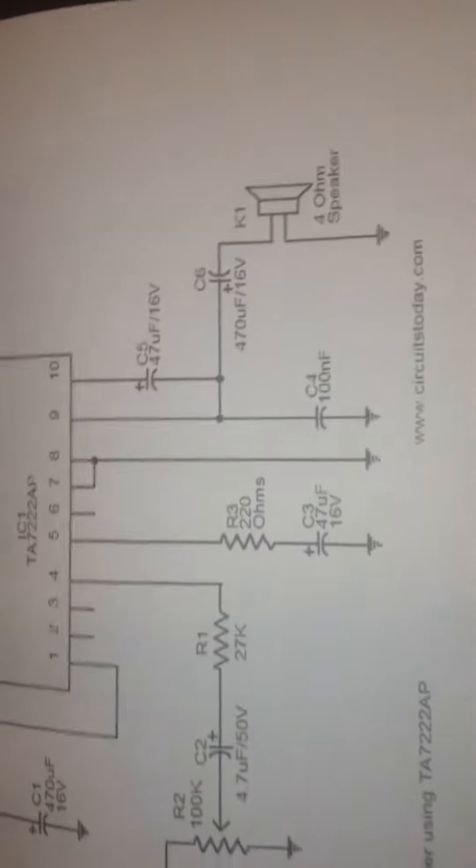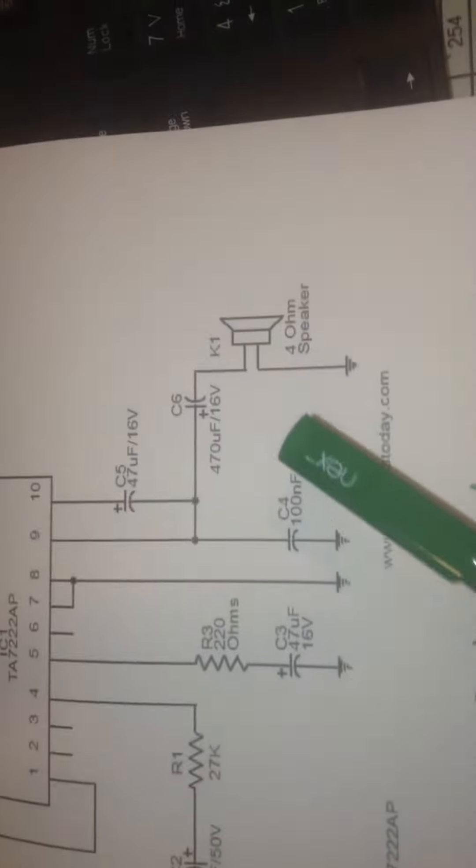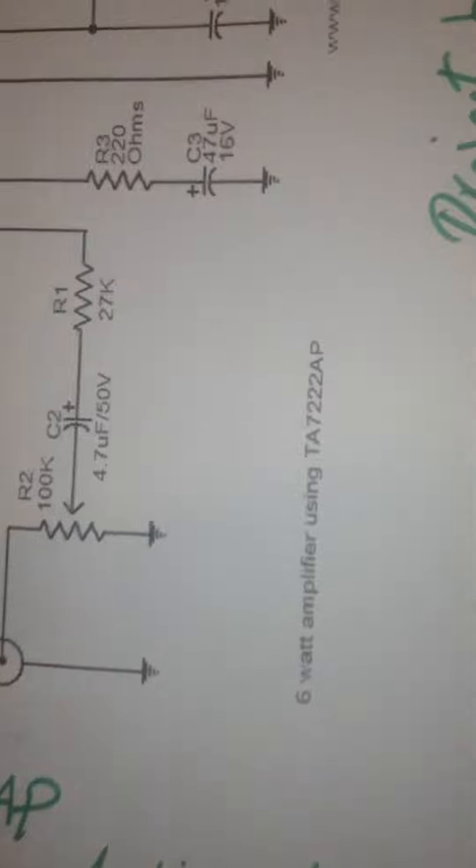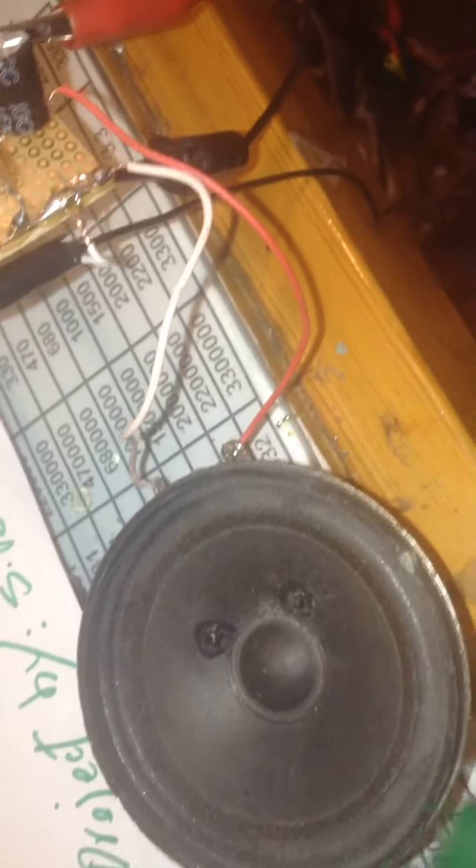You need a few components to make this powerful amplifier with more than 6 watts output. I'll use this 8 ohm speaker to test the output of the amplifier.